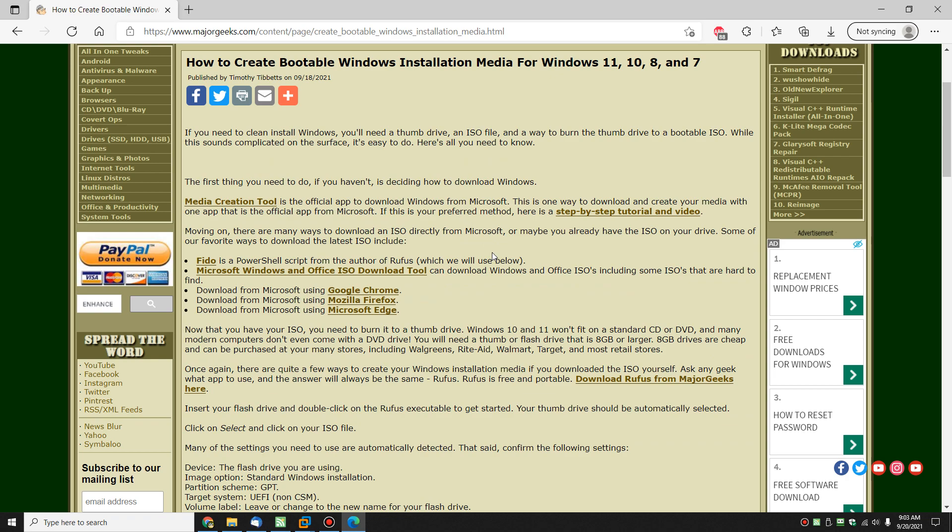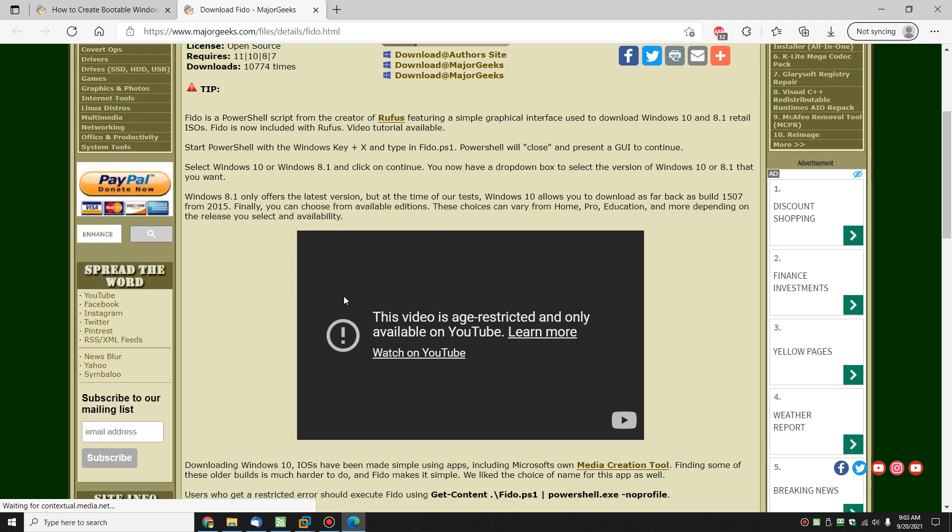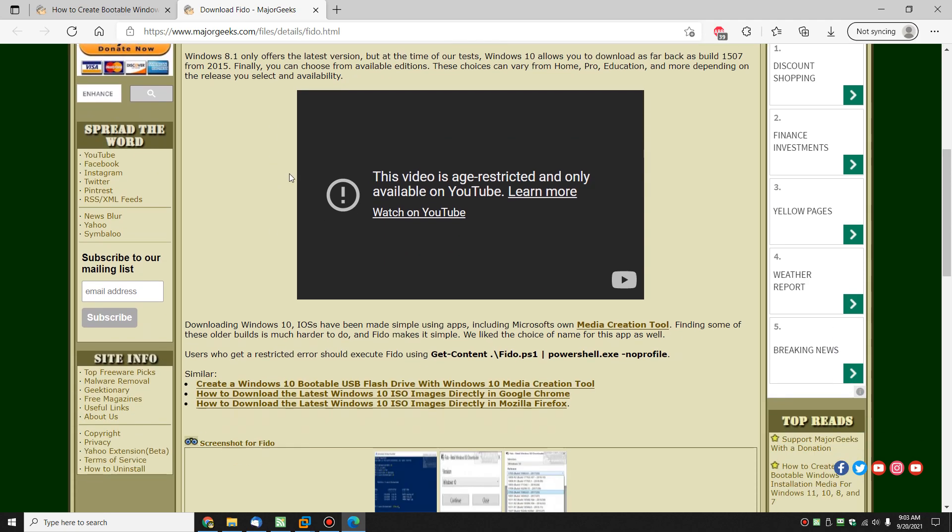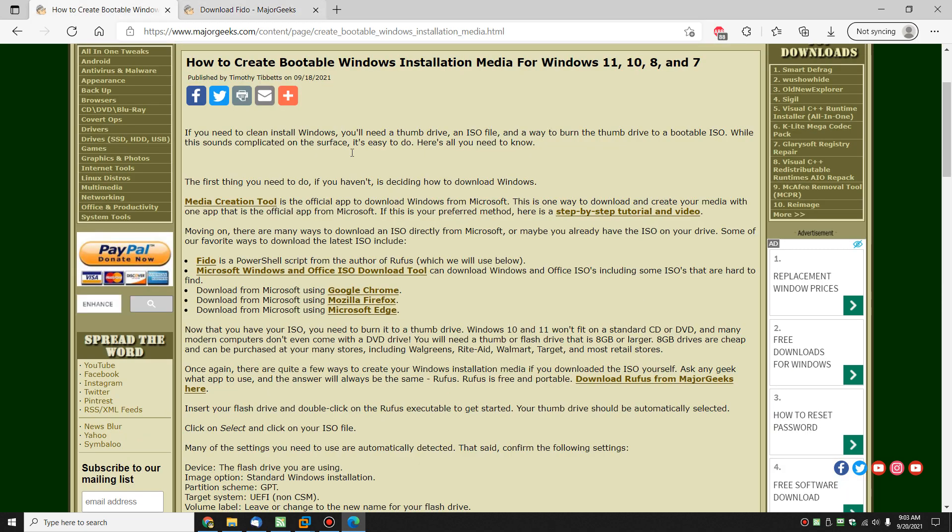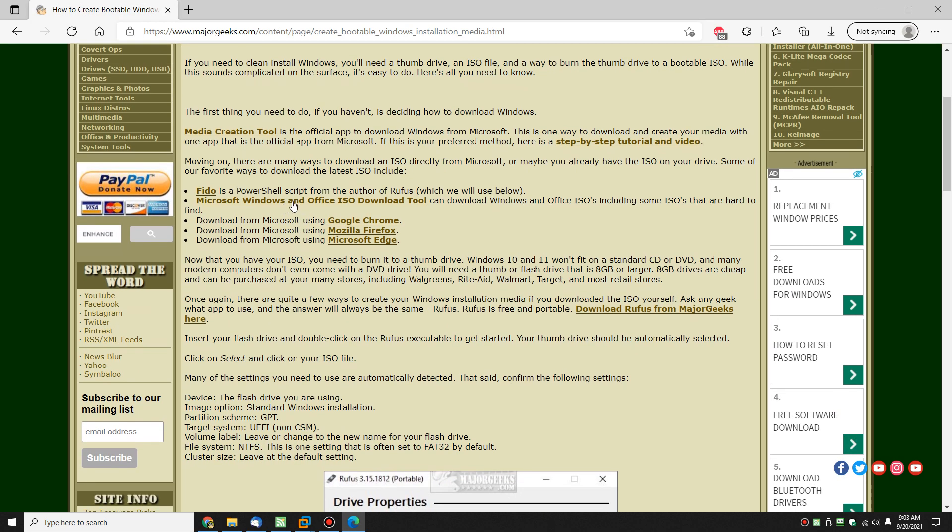Now if you want to try something different or play around, this is how you learn. You can use Fido, it's a PowerShell script, really easy to use. Once again, big shocker, video, age restricted for some reason, just click watch on YouTube. Really easy to use, I like it. Microsoft Windows and Office ISO download tool, a little bit better if you're looking to get a version of Office instead of Windows and my three favorites depending on your web browser.